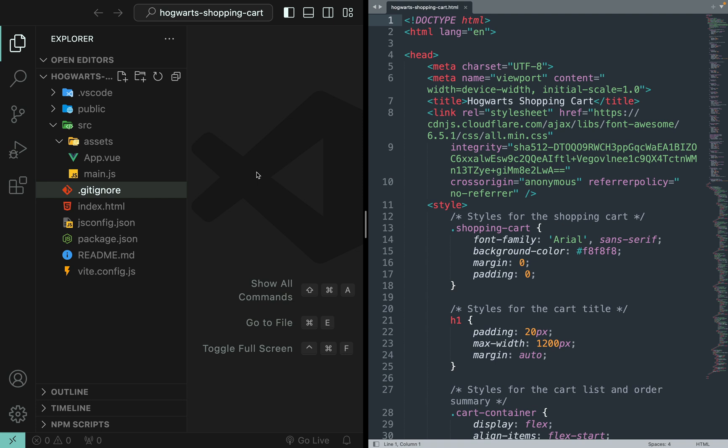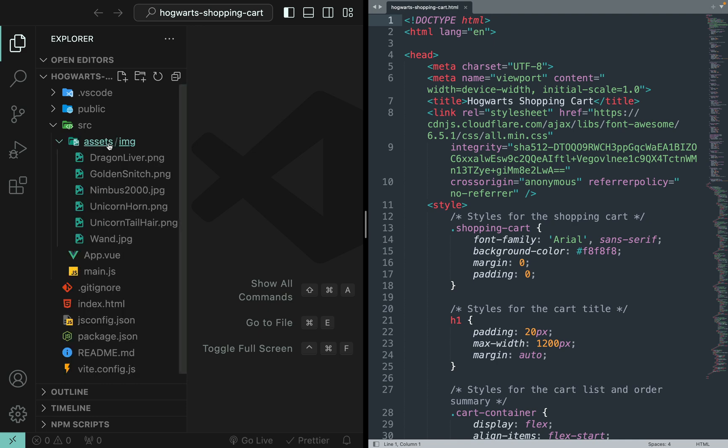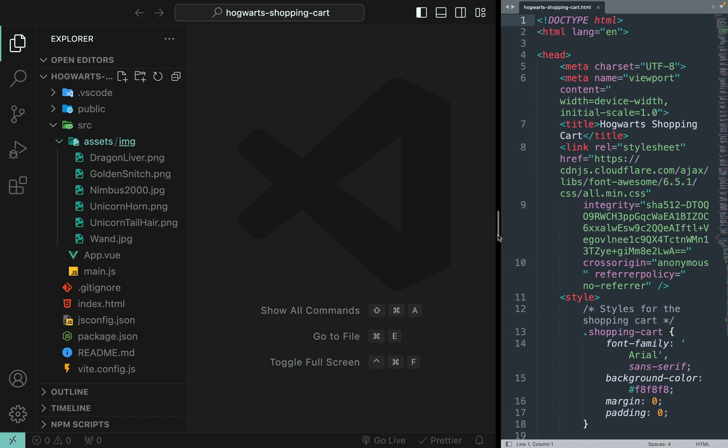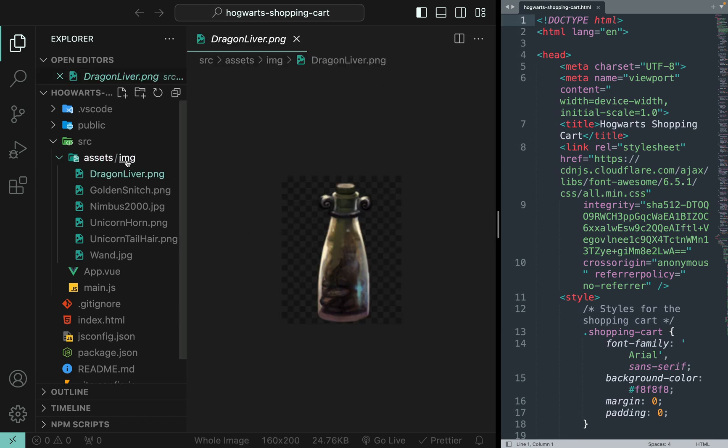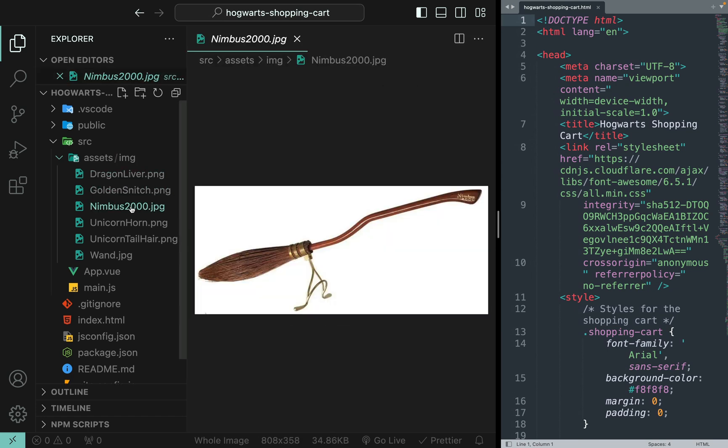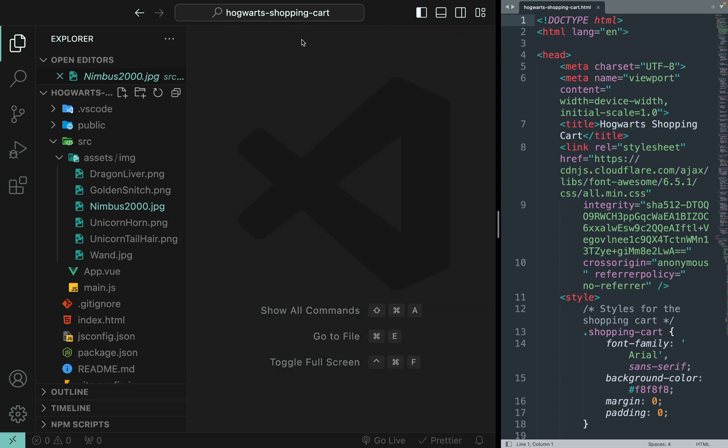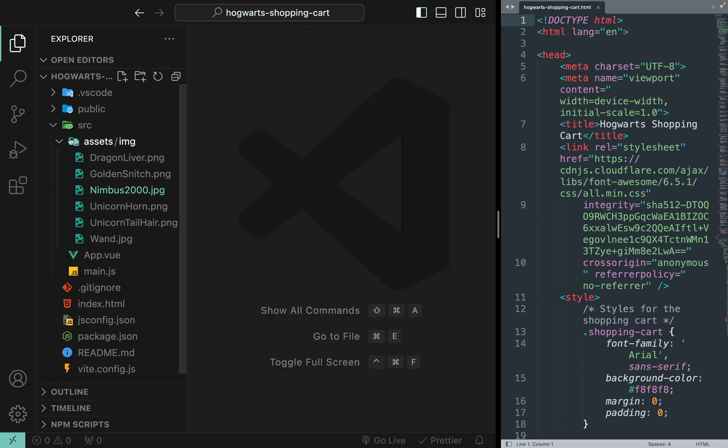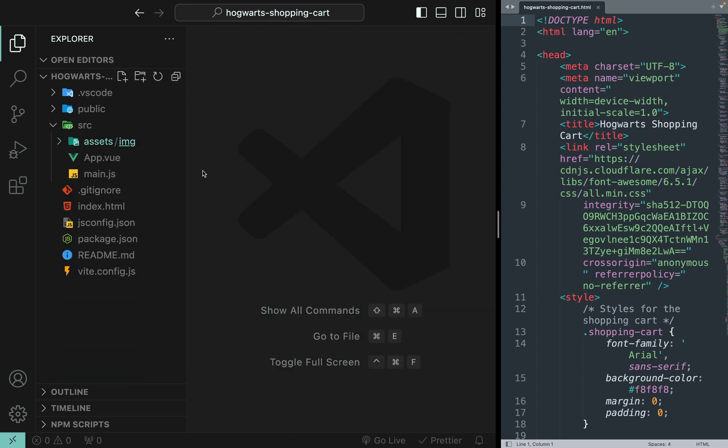Instead I'm going to copy and paste the product images into the assets. As you can see, we have dragon liver, golden snitch, nimbus 2000, and so on so forth. The image folder is available in the description of this video.